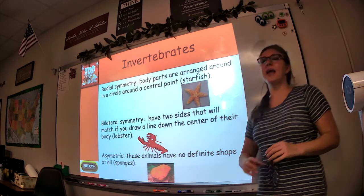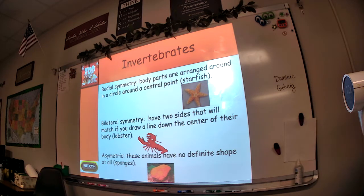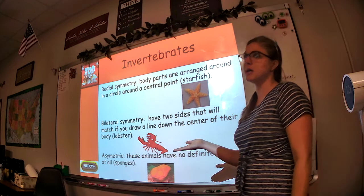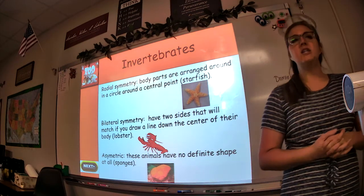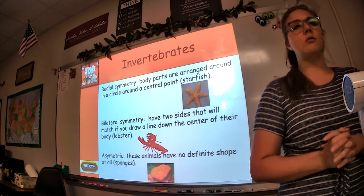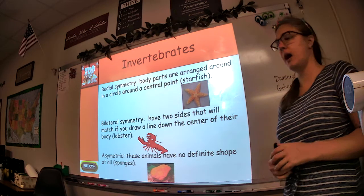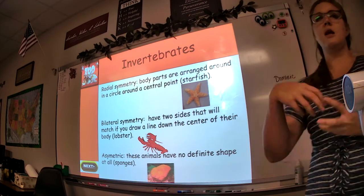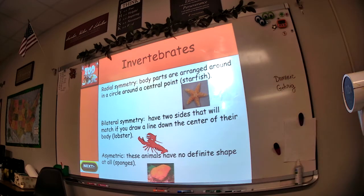And then lastly, we have asymmetric. The prefix a- is similar to the prefix n-, meaning the opposite of. So, asymmetric or asymmetry describes animals that have no definite shape at all, such as sponges. They have really no pattern or shape to their structure — they kind of go all over the place, which I'll show you in just a minute.